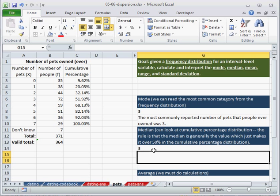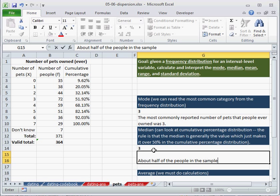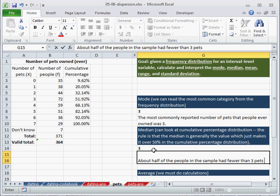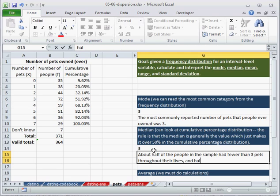And to interpret this we can say that about half of the people in the sample had fewer than 3 pets throughout their lives. And half had more than 3 pets.